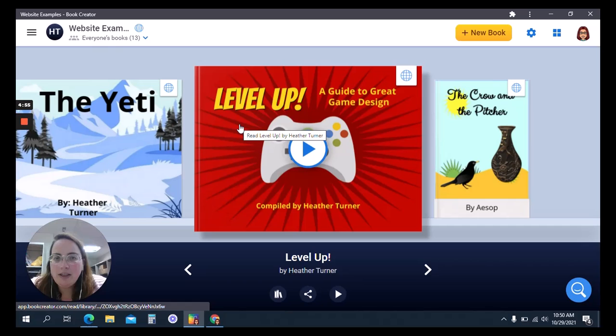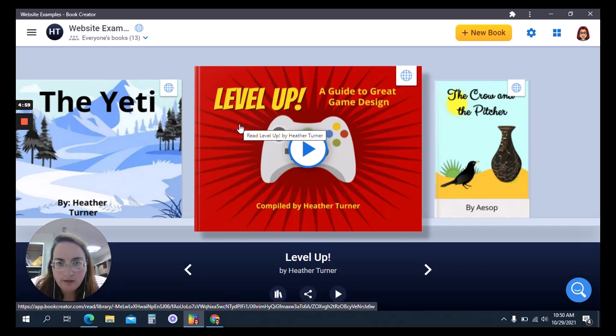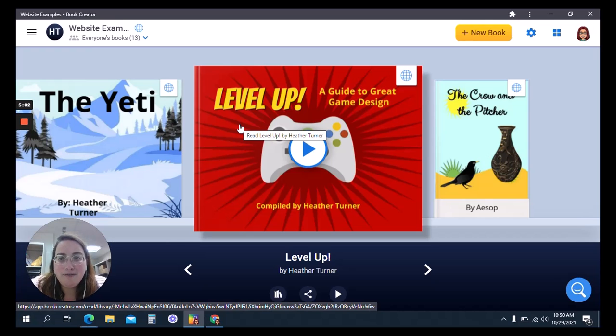Everything you've seen so far, I did for free — in the free version. I have not paid for this product at all. So lots and lots of options.